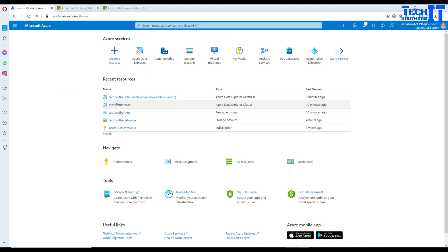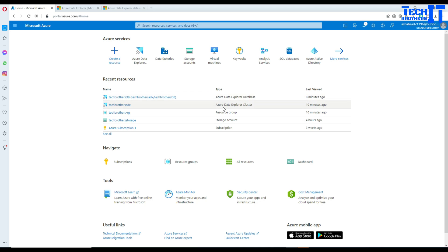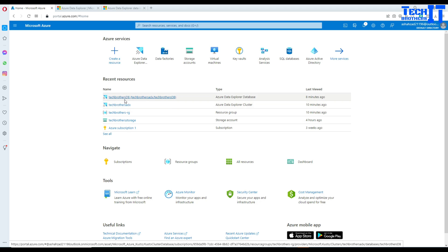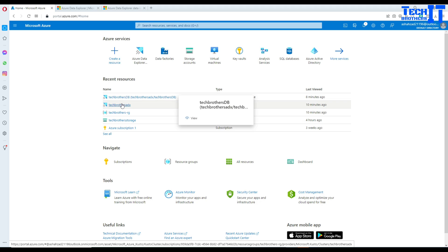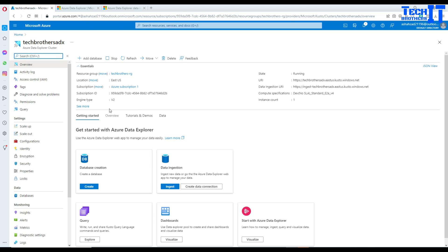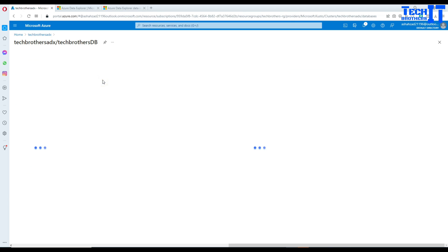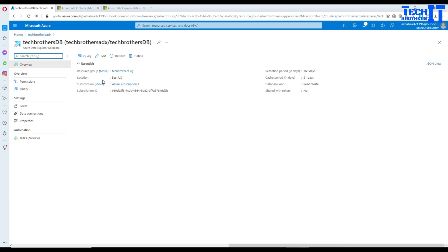First of all, we have an Azure Data Explorer cluster, and we have a database created on top of it. Let's go to the cluster first and take a look. Once you are in the cluster, go to databases — that's where we can open the database. Click on the database. If you don't know how to create the cluster or database, watch my previous video and it will show you all the steps.